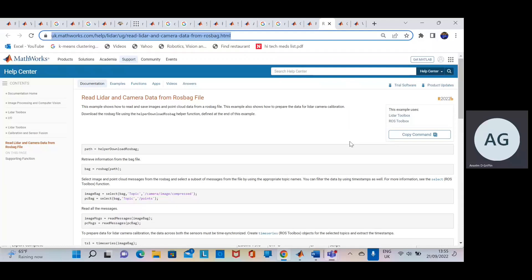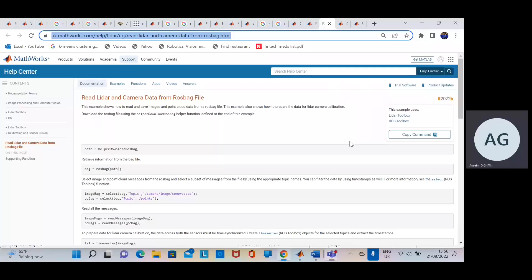You have the robot going around, it has an onboard camera and onboard LiDAR, so it's recording images and LiDAR data. We want to download a Rosbag file, look at the images, look at the point cloud images, and write the images and the point clouds separately to files, which is a nice starter file.